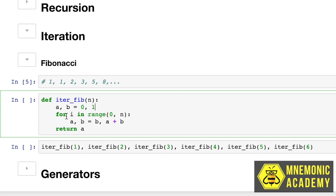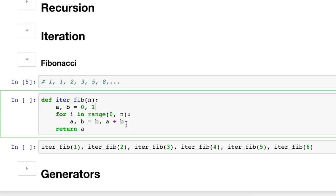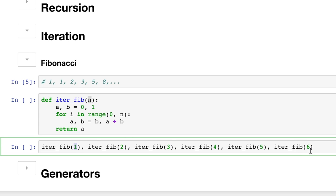And then we say for i in the range of zero through n. So this is going to make a list, because we need a list to iterate over. That's as long as the number that we input. So in this case, it's a list that's one long. In this case, it's a list that's six long.